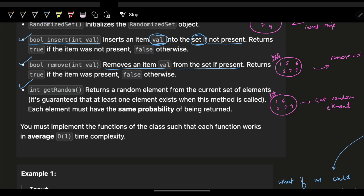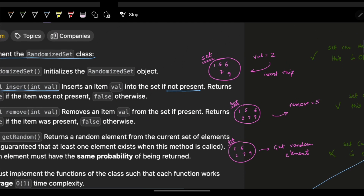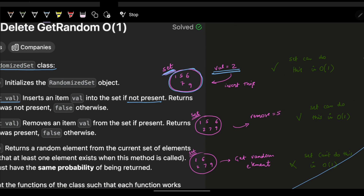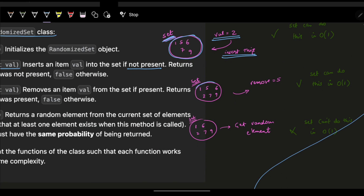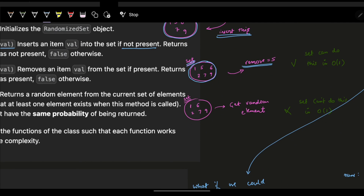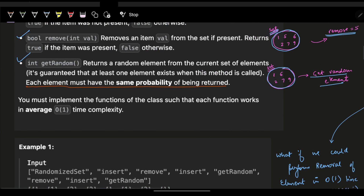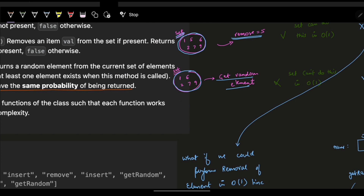Third, getRandom() returns a random element from the current set of elements — it's guaranteed that at least one element exists. Let's walk through an example. We have a set with elements 1, 5, 6, 7, and 9. We insert value 2 — it gets inserted, so the set becomes {1, 5, 6, 2, 7, 9}. We remove value 5, so the set becomes {1, 6, 2, 7, 9}. Now for getRandom, every element should have equal probability — we can't just pick the first or last value.